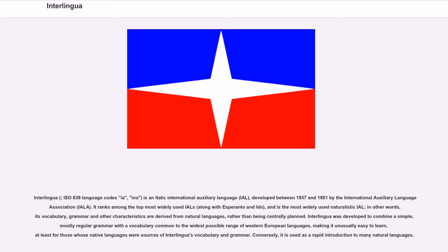In other words, its vocabulary, grammar and other characteristics are derived from natural languages rather than being centrally planned. Interlingua was developed to combine a simple, mostly regular grammar with a vocabulary common to the widest possible range of Western European languages, making it unusually easy to learn, at least for those whose native languages were sources of Interlingua's vocabulary and grammar.